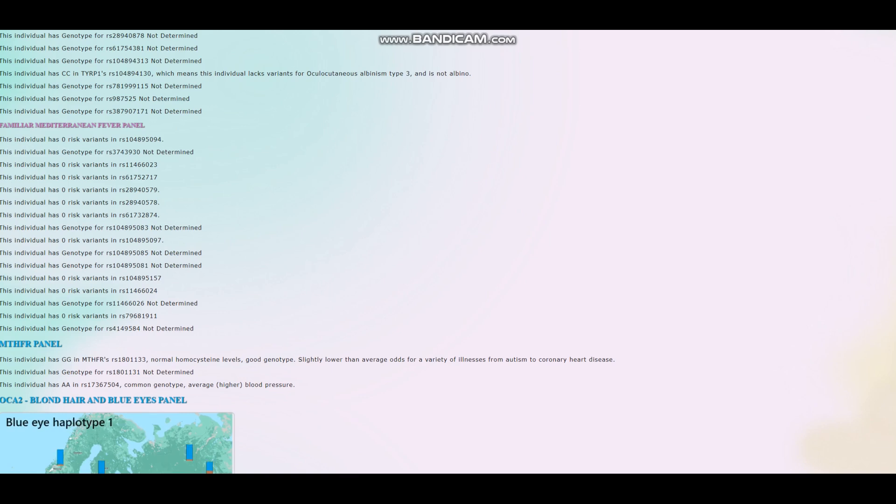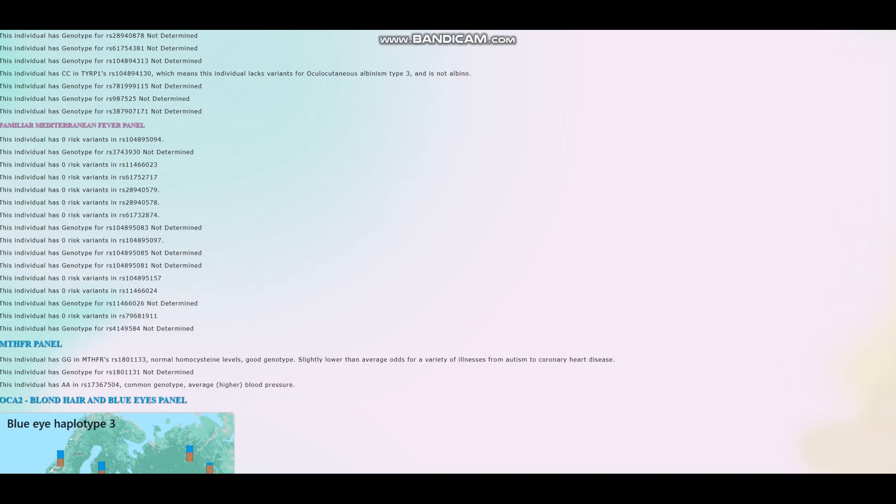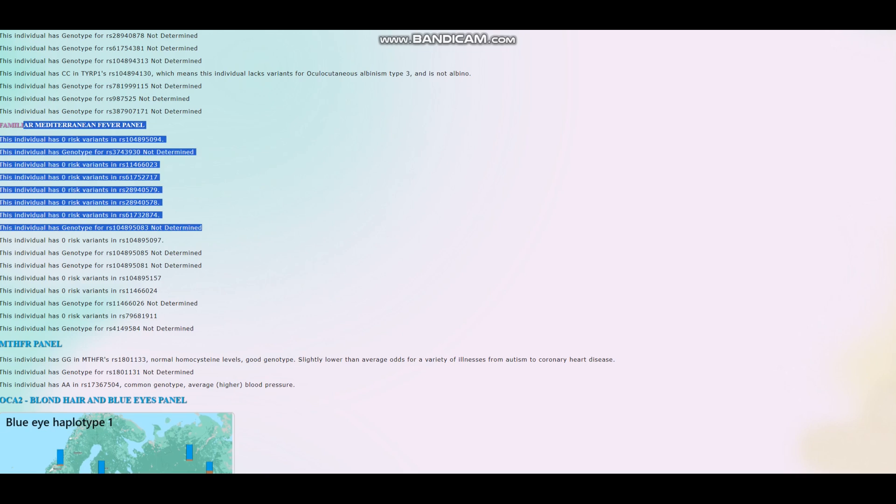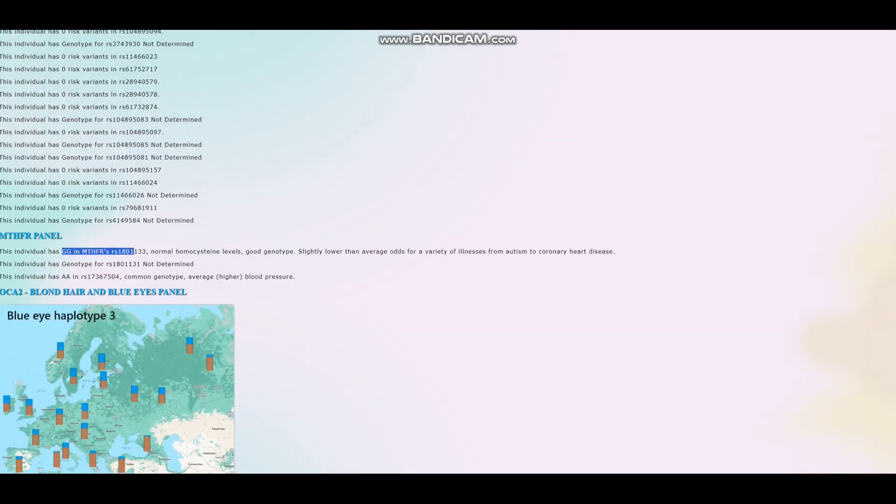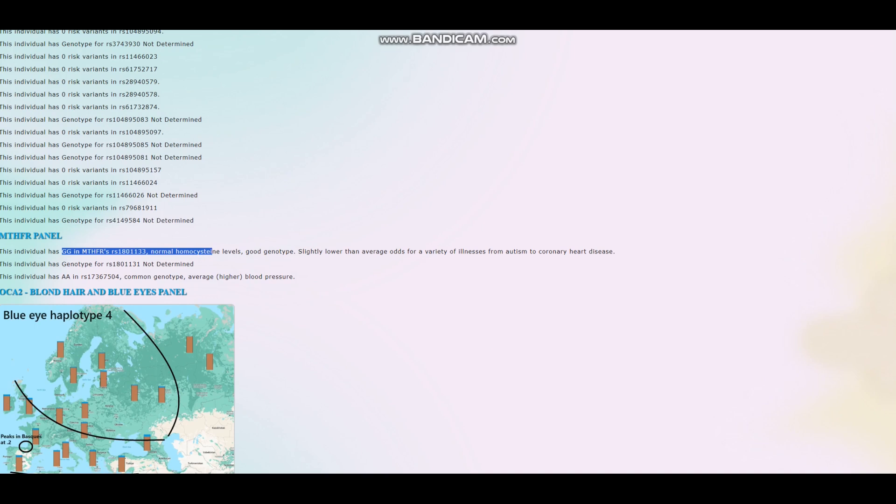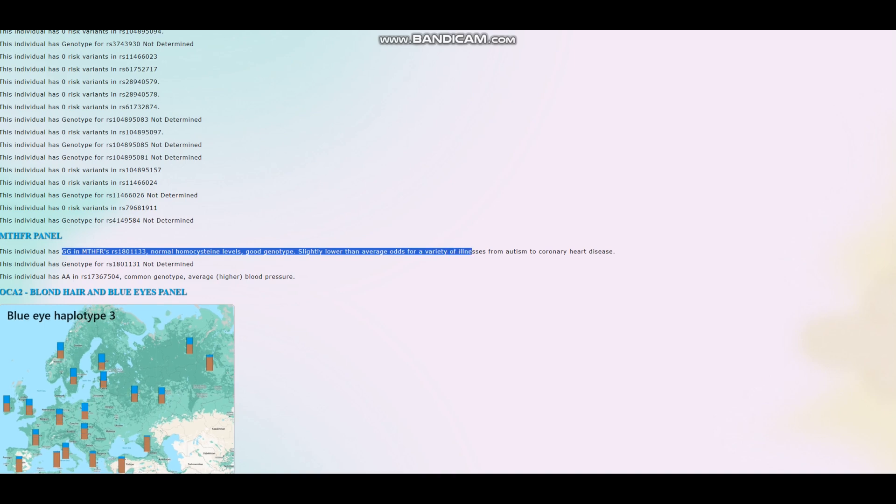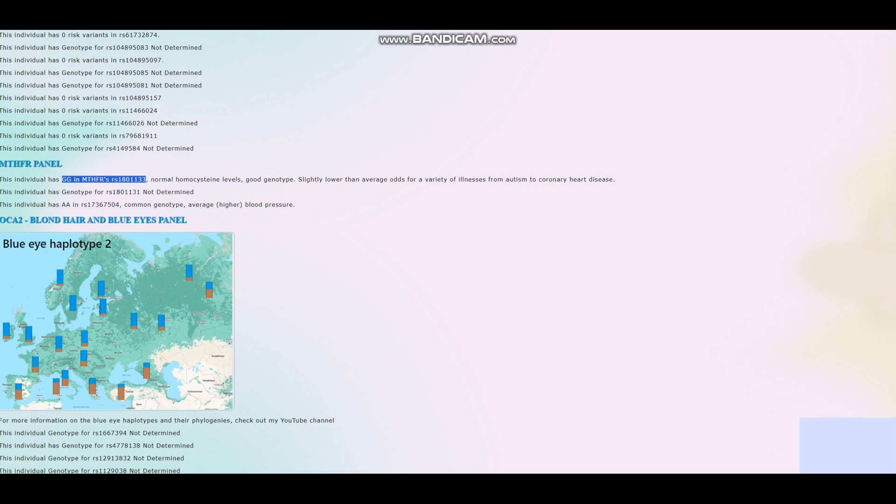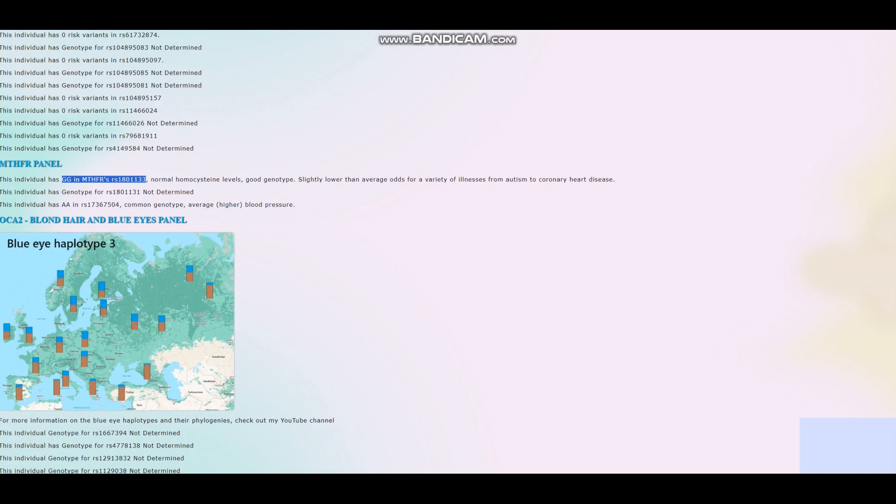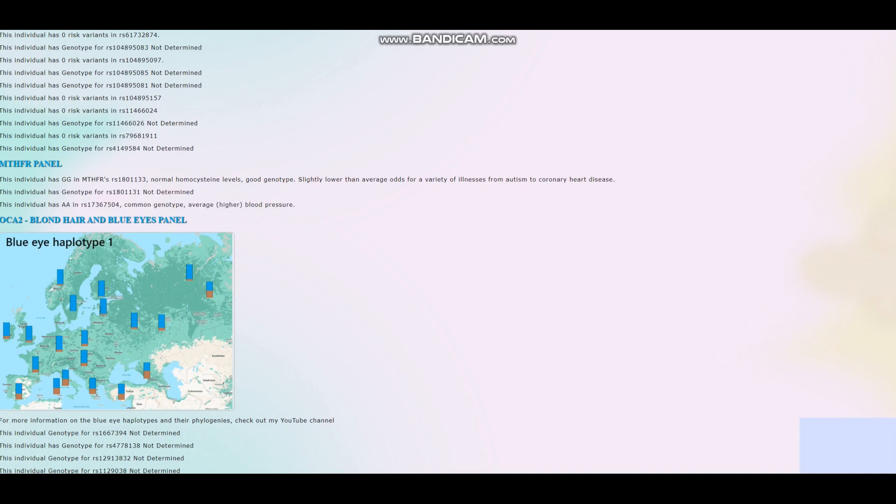And I don't think any of the other two individuals had, yeah, none of the other two individuals had any familial Mediterranean fever variants either. He has GG in this variation of MTHFR, normal homocysteine levels, slightly lower than average odds for a variety of illnesses. It basically has to do with folate metabolism, from my understanding. And he has AA genotype here, which leads to higher blood pressure. Interesting. Well, that's pretty much all there is to it.